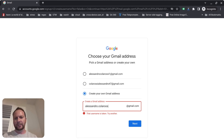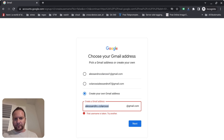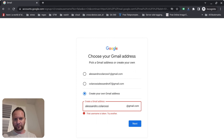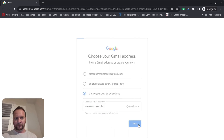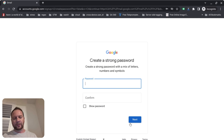I'm going to type in something here — first name, last name, and a variation. That worked! I just used a variation of my last name, C-O-L-A-R-O-S-A.